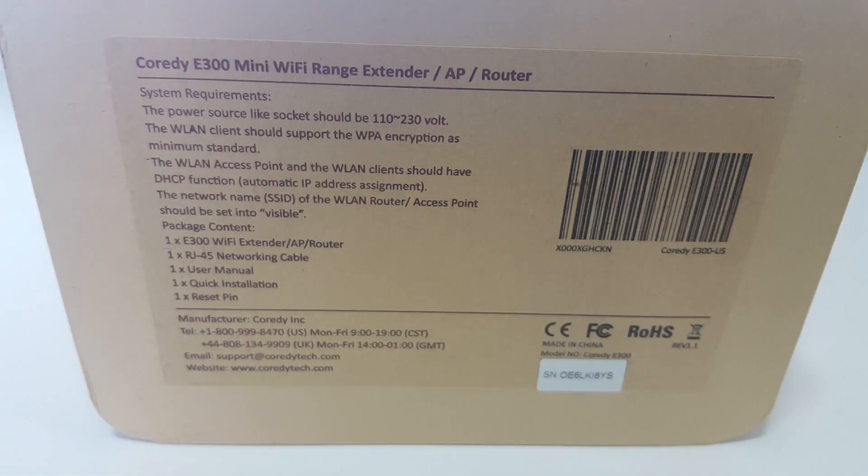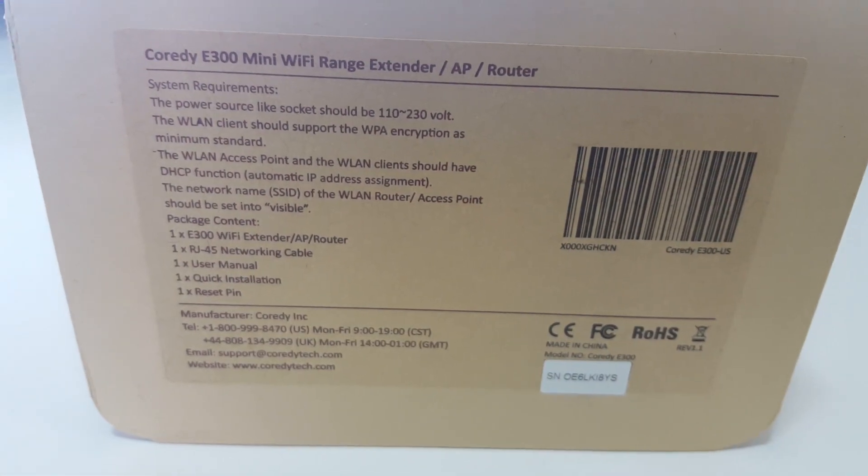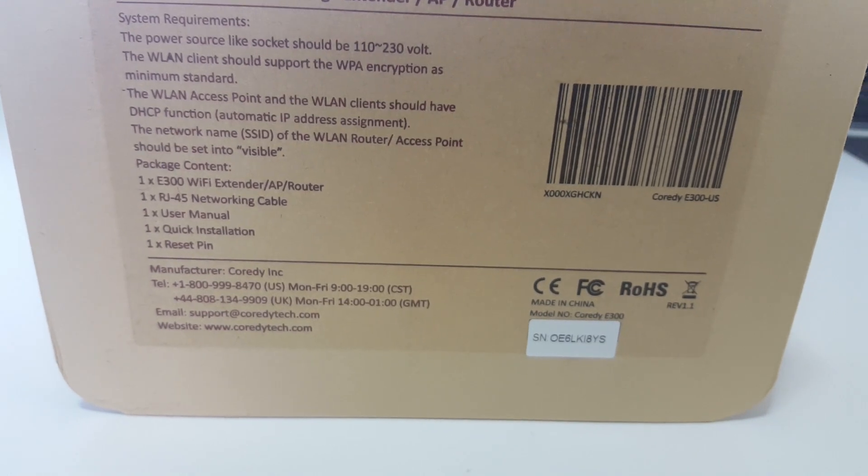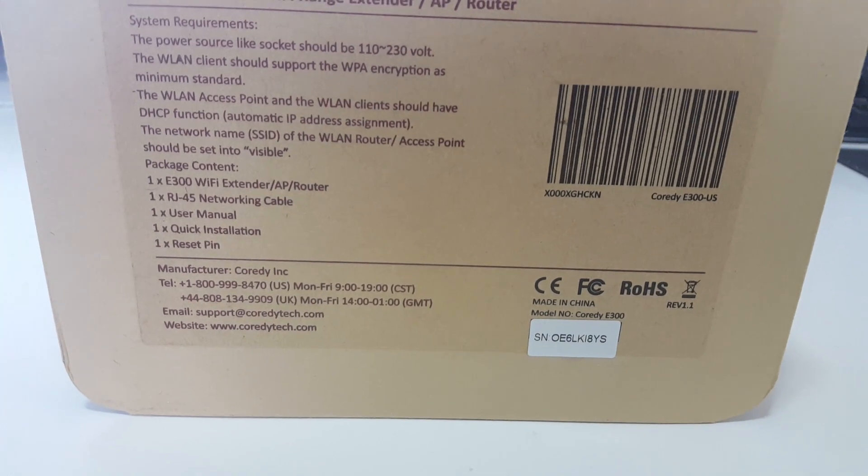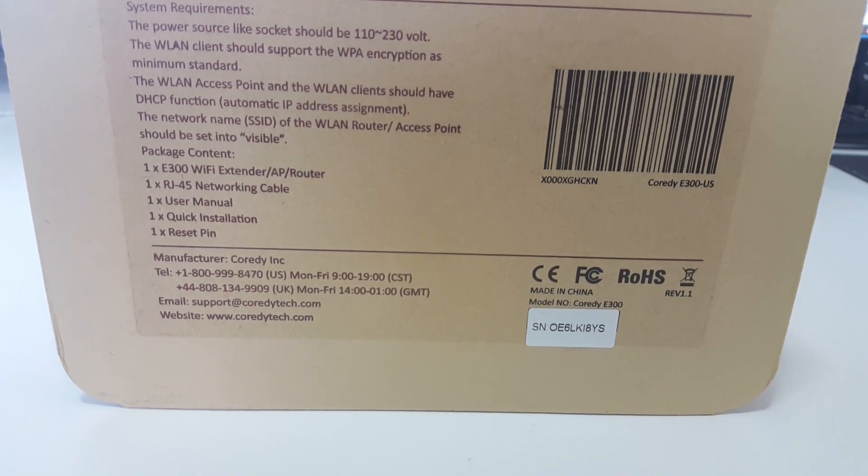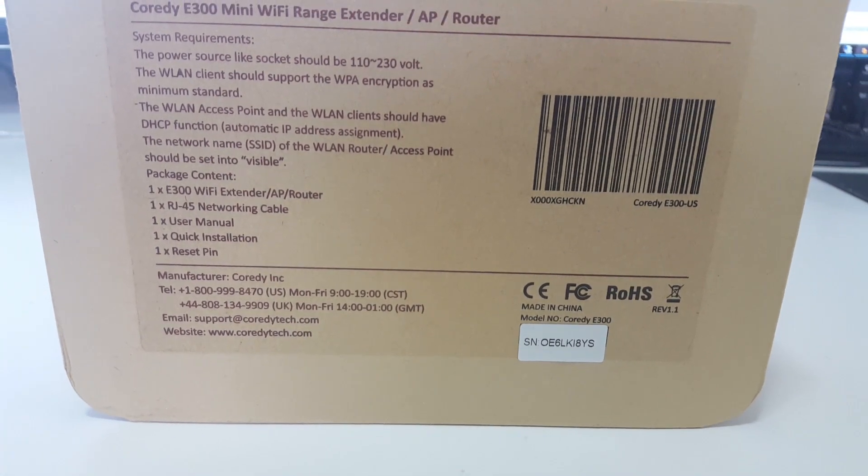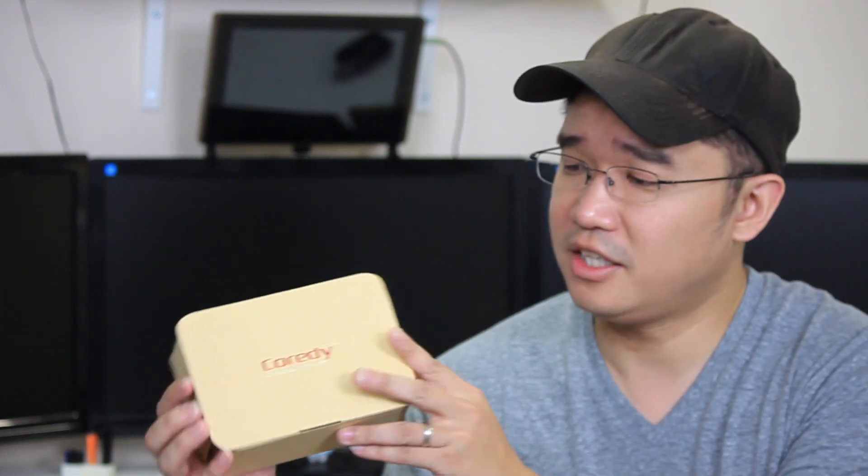So to start off, I actually really like their packaging. I'm a big sucker for packaging. If you can package something really nicely, I just think whatever's inside is gold. Now, taking a look at the back of the box, you have the system requirements. The power source socket should be 110. The wireless LAN should support WPA. The WLAN access should have the HTTP function. Make sure the WLAN SSID is set to visible. And then the package content is the extender itself, cable, the user manual, the quick installation guide, and a reset pin. So let's check this out.